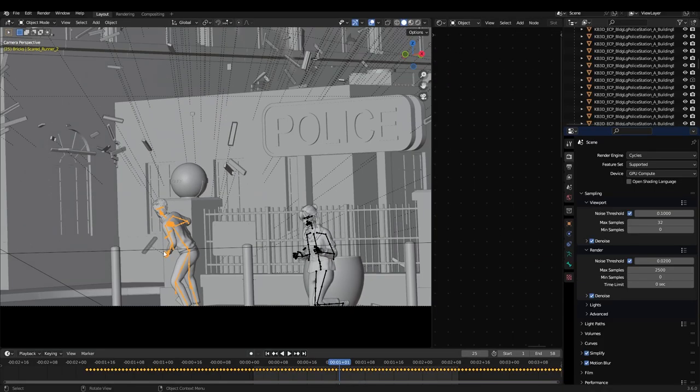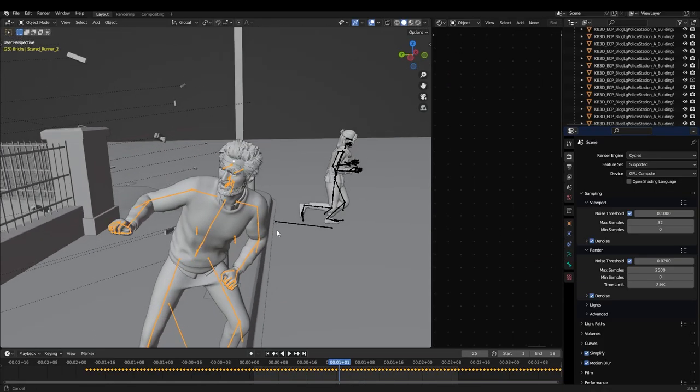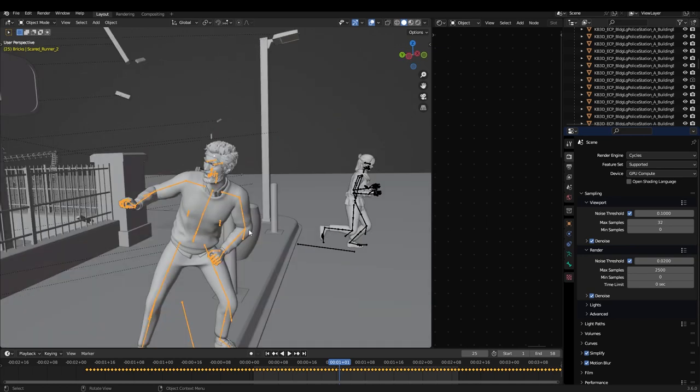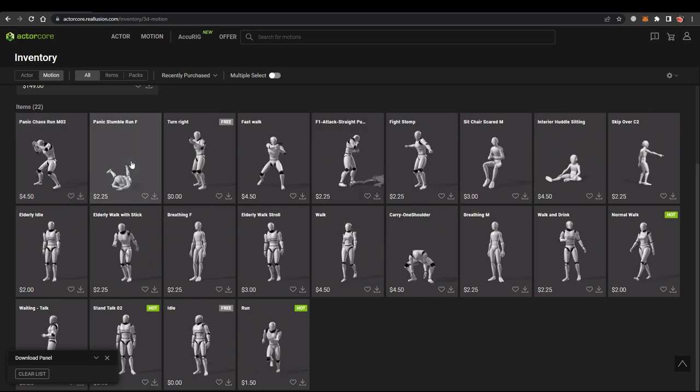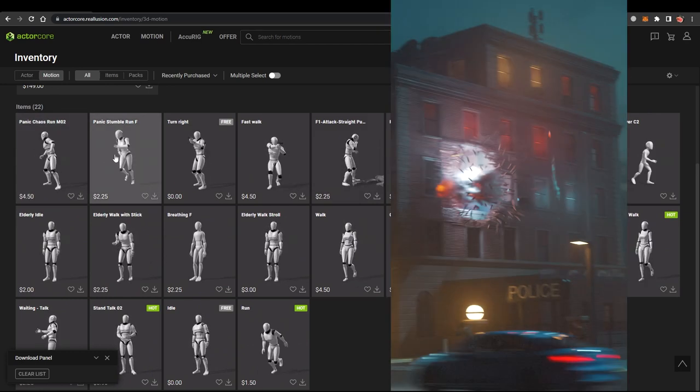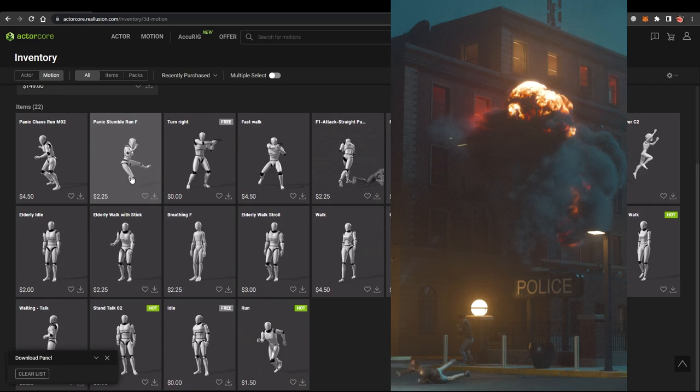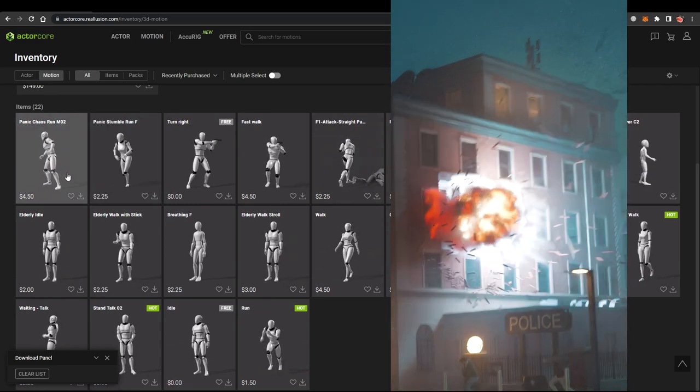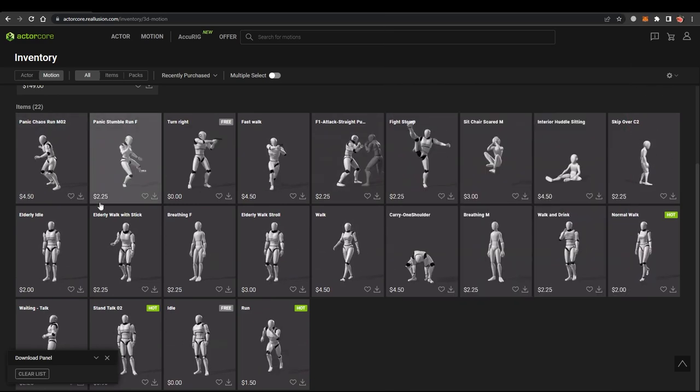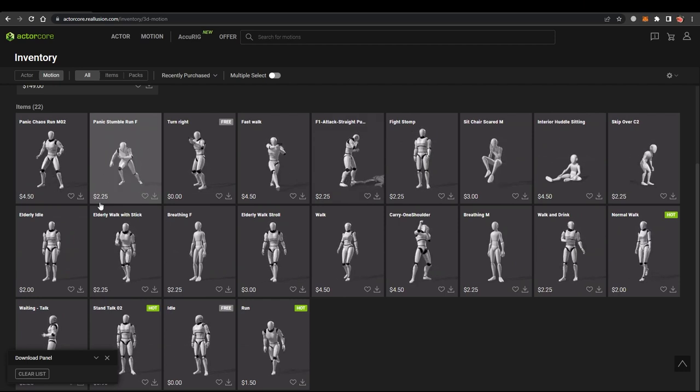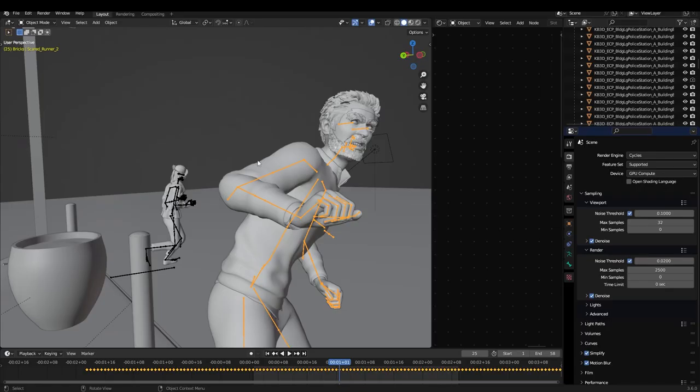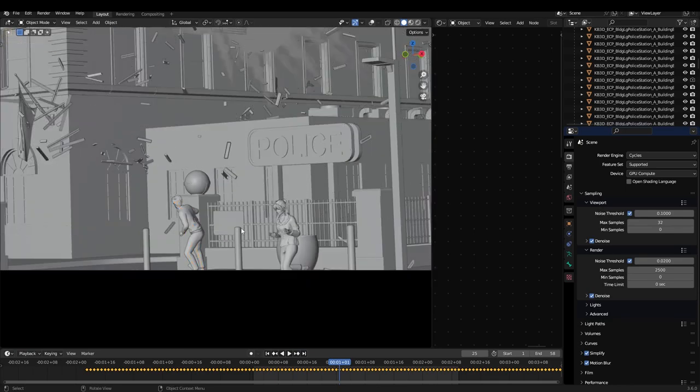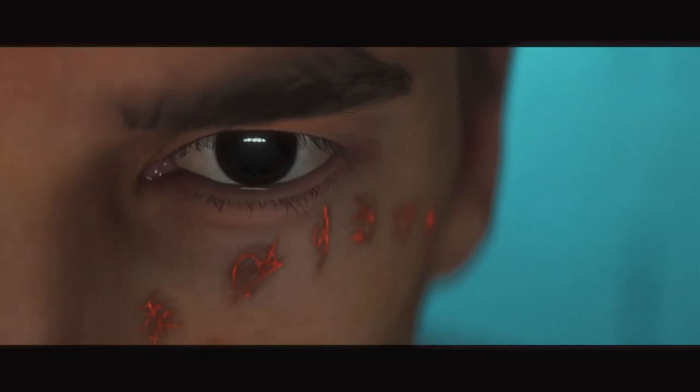Character creator. I got these characters really quickly. Didn't customize them much. Just through the presets. Threw a beard and hair and some clothes on them. So I downloaded these animations from Actor Core. Here, you can see that they're running and falling down. And then this guy is Panic Chaos Run. Just downloaded those. And then threw them into character creator like I showed you before. Just drag and drop. And then I had two characters in the scene in minutes. Which was mind-blowing.